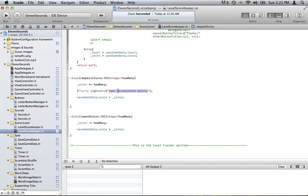They have some other features too — if you want, you can take a look at their iOS SDK instructions. It's pretty simple and pretty fast. Hope you find it useful.